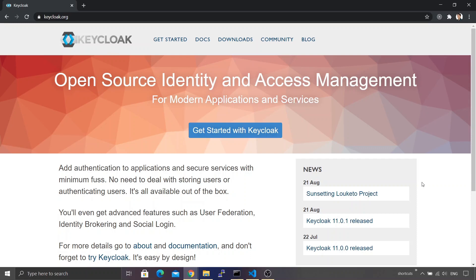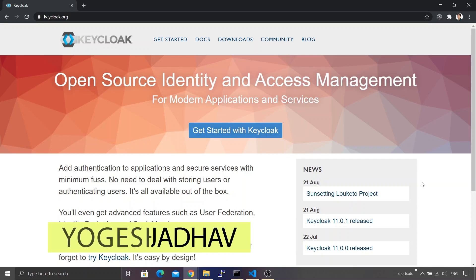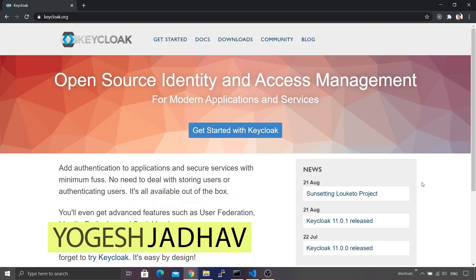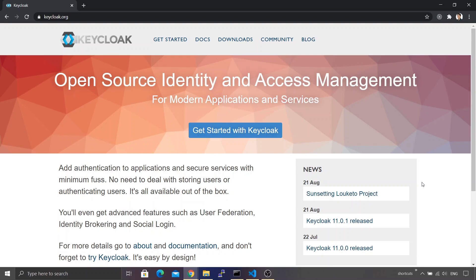Keycloak provides a pluggable architecture wherein you can integrate social logins, have federated identity access management, and even customize the themes that come with Keycloak — all of this using one single software. Well, enough about Keycloak, let's go back to our main topic.